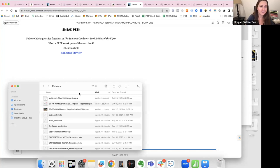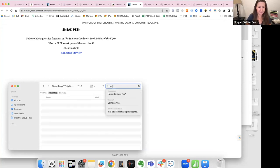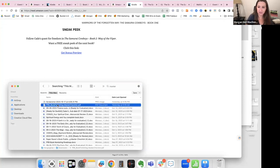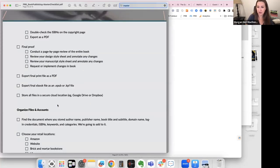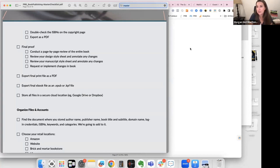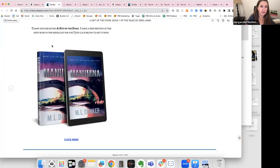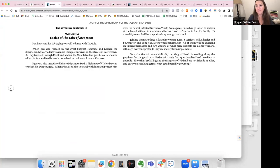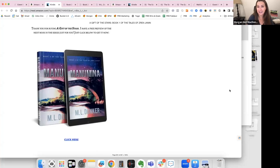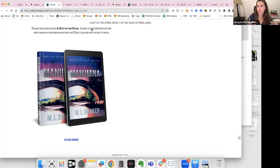John wrote 1,400 words yesterday — amazing! He also put bookmarks in his books and started adding a preview of his next book at the back. A lot of people get indecisive about whether to print the preview in the back or direct them to join an email list. I like what ML Dunker did — a brief preview in the book, then an extended preview sent via email, maybe a chapter or two. You can get the best of both worlds that way.